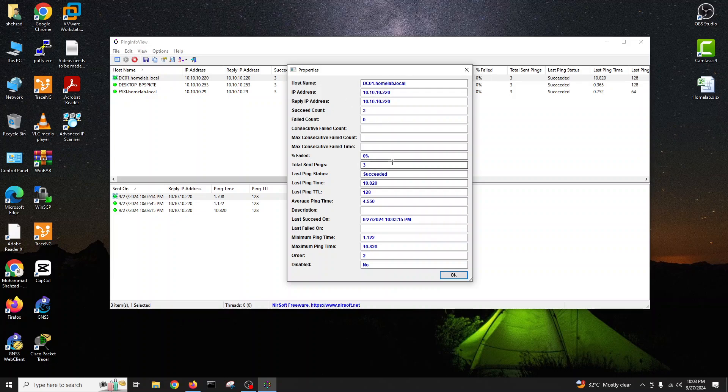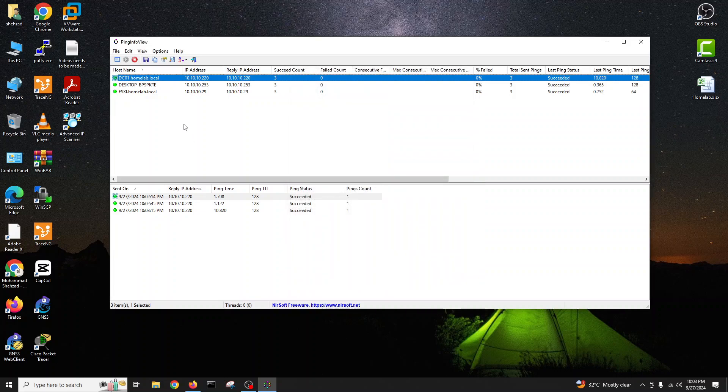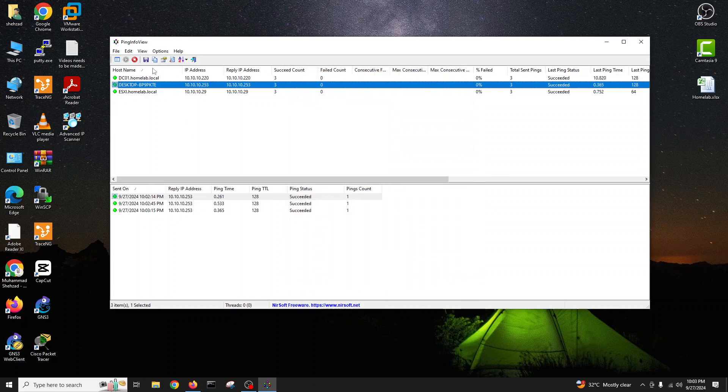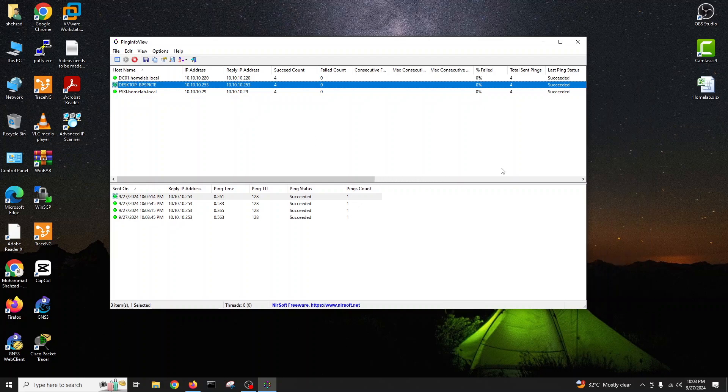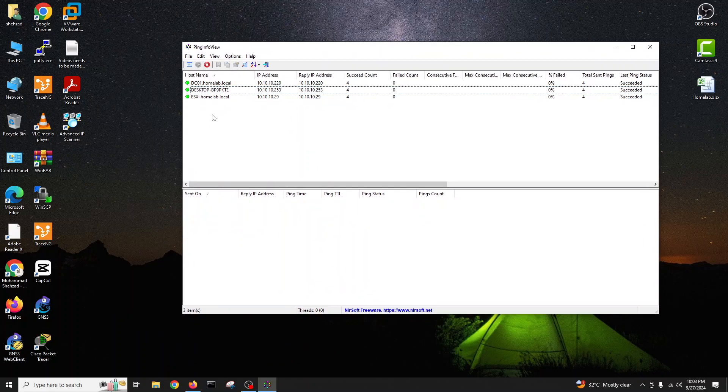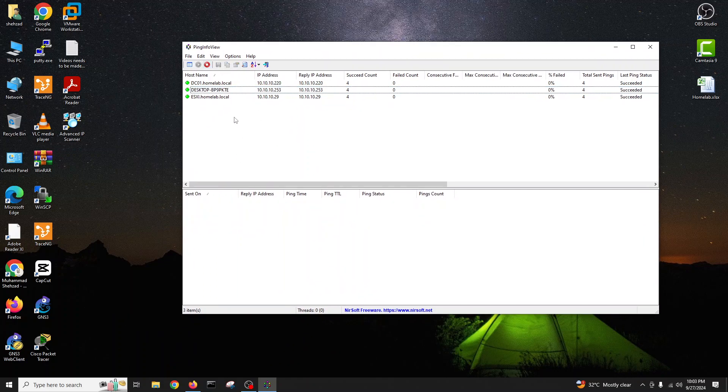So you can see ping count is coming, the time is coming here, sent and receive. This is the ping. You can see how many counts. You can right-click and change the properties for this. So this is a very nice and handy tool for monitoring, free of cost, very simple. It's a ping view, like the ping monitoring.